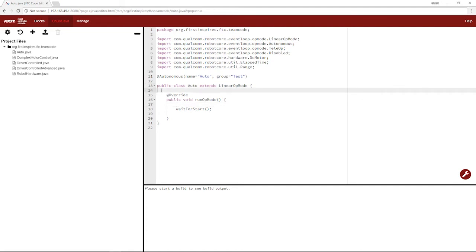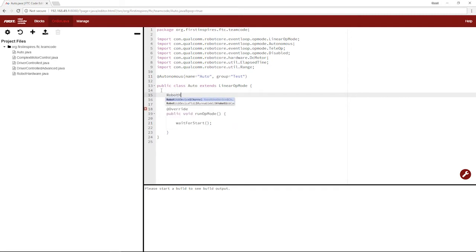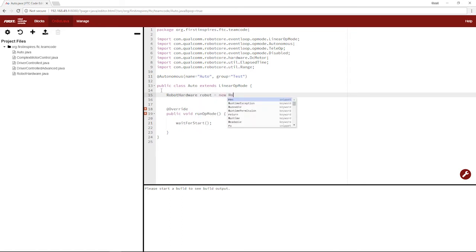So let's begin with what we did in our teleops, which is call upon the configuration of a robot. We'll do that by doing robot hardware, call it robot, and it'll be a new robot hardware. It's being created, so it's a method.